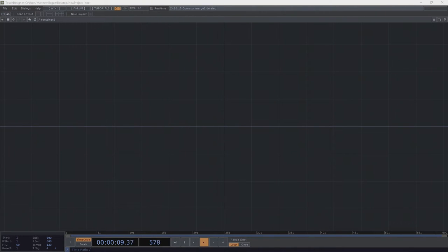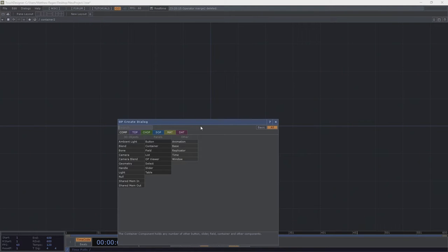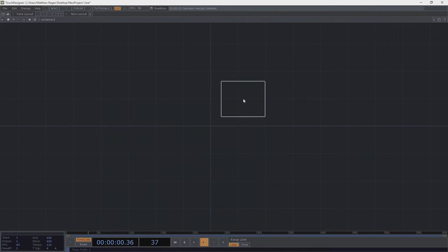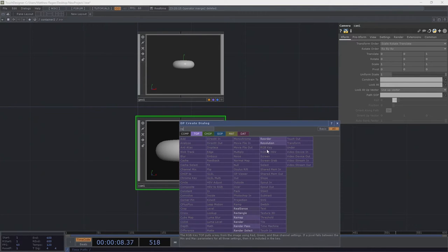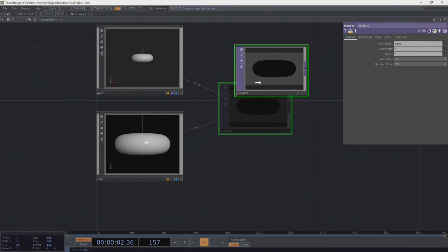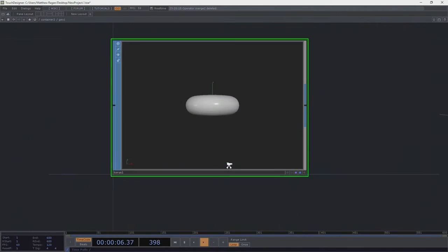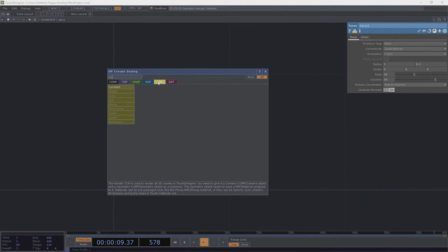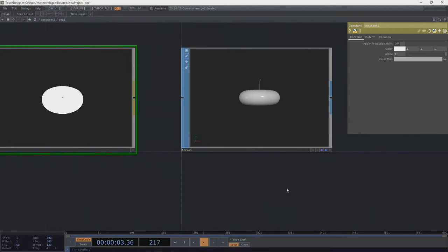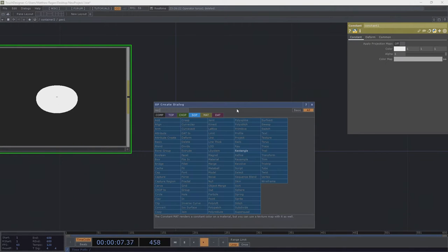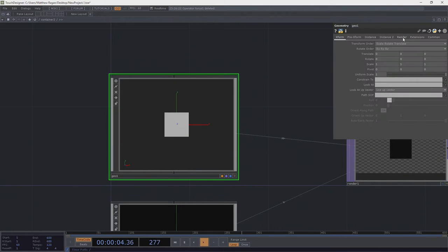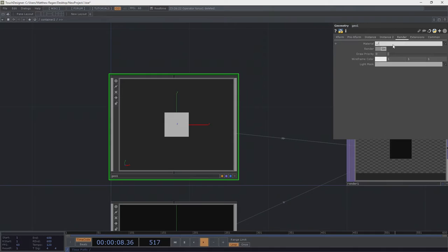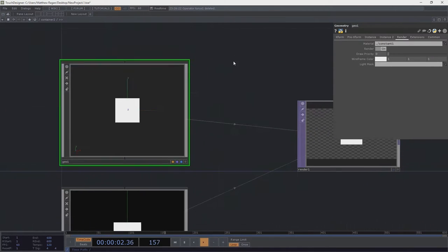Let's think about what this is going to end up being. We know we're going to instance and render something in real-time, so let's add a geo into our network, a camera, and a render. In this particular case I don't need any shading, so we'll dive inside our geo and add a constant. I also want to use a rectangle for instancing, so we'll add that, turn on display and render flags, and set the geo's material path to dot-slash constant one.